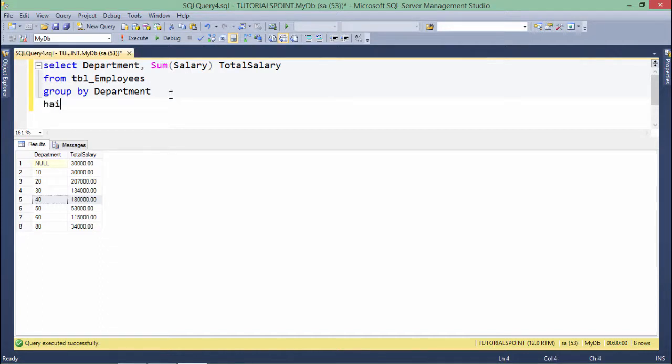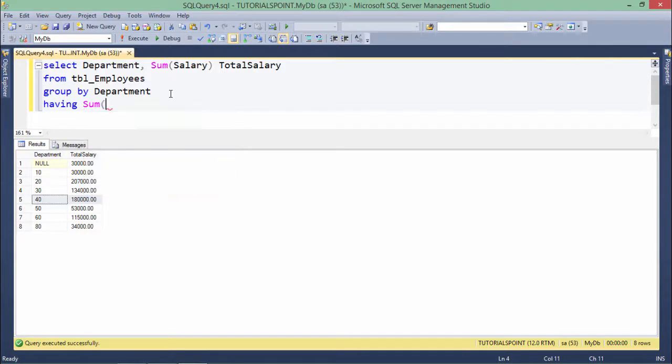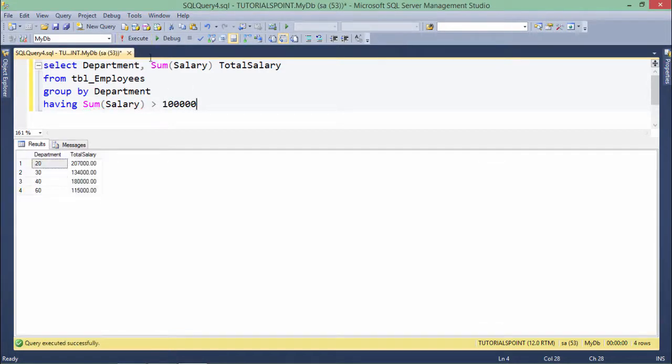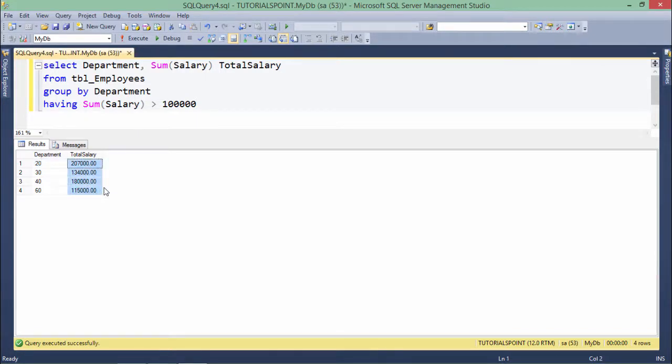For HAVING clause, what I will have to do is HAVING sum salary is greater than one lakh. So as soon as I will do that, you can see only those departments are here now whose salary is greater than one lakh.